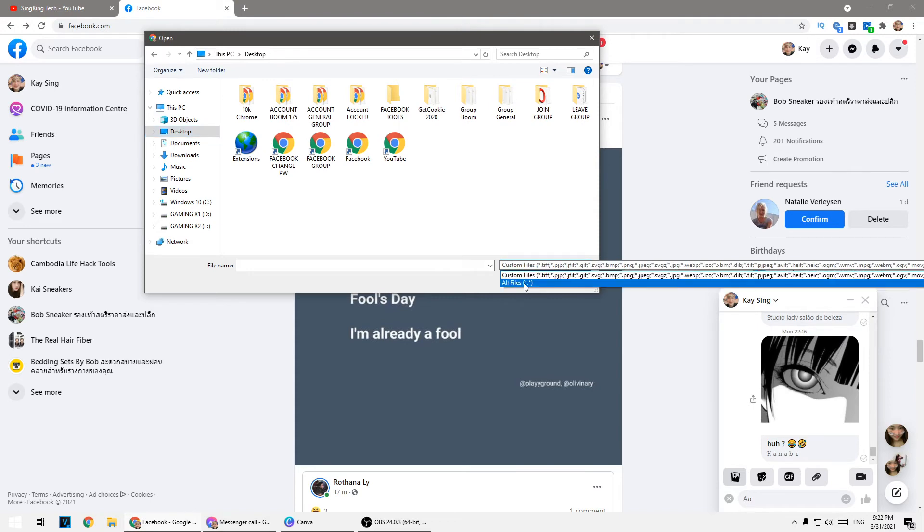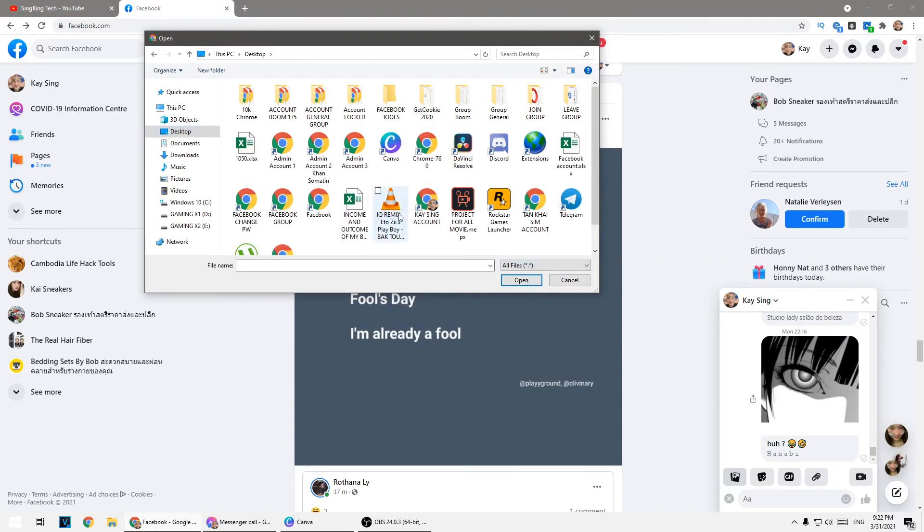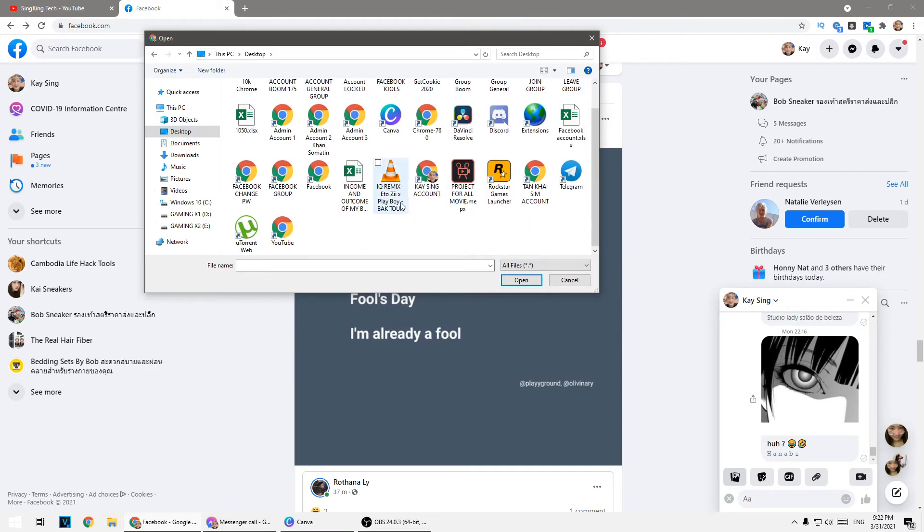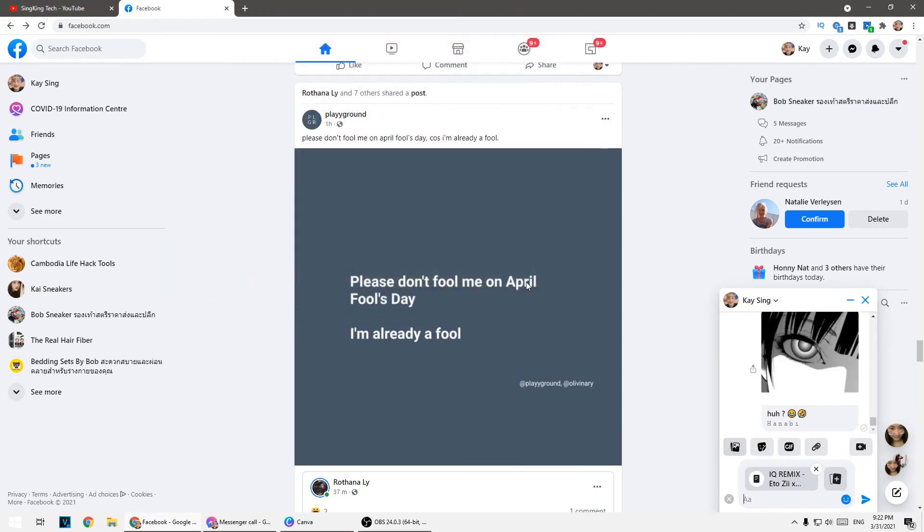Or you can click to select a photo, click on desktop where you want to send the file. Click on all files and then choose your MP3 file, click on open.